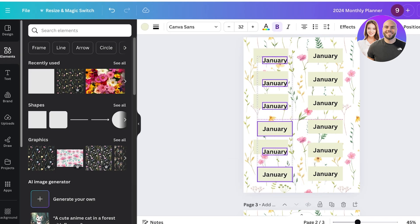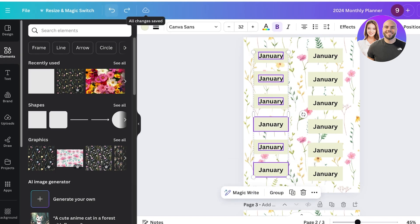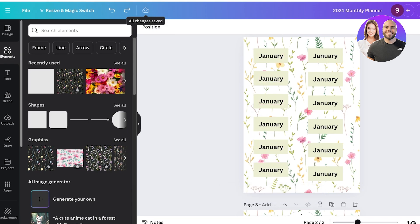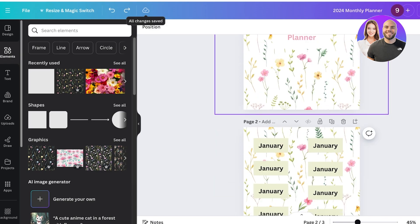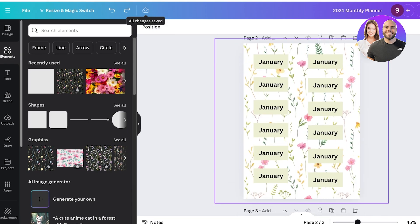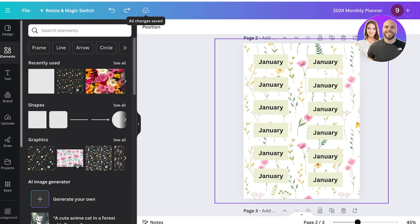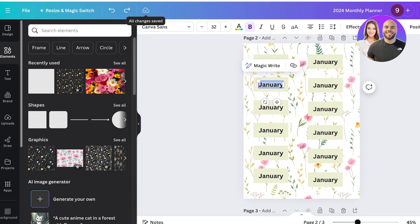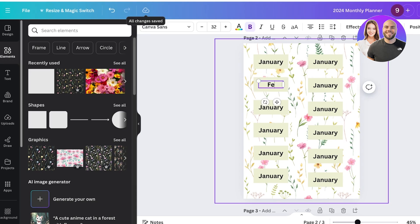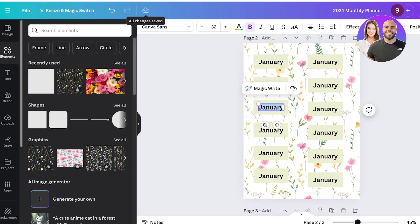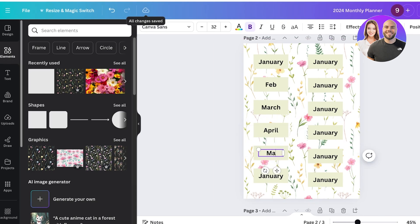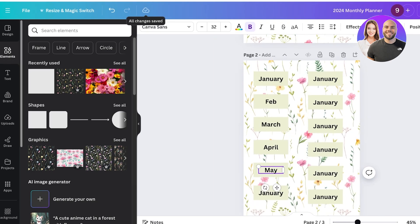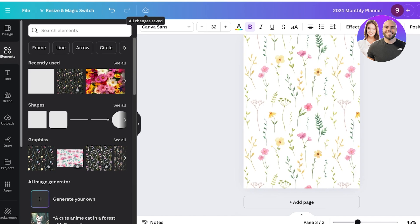So we're just going to make sure everything looks nice and aligned and you can just fix your alignments later as well. But once you've done that you can replace all the months so February, March, April and then May, so on and so forth.